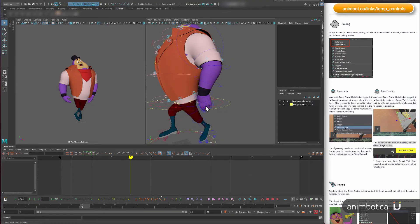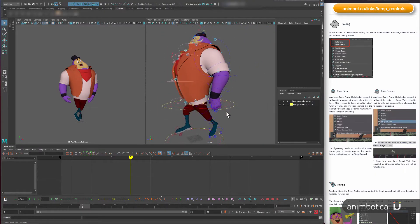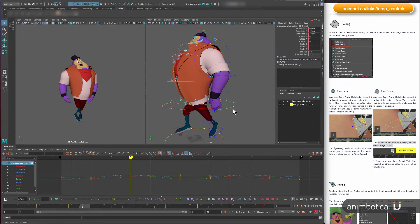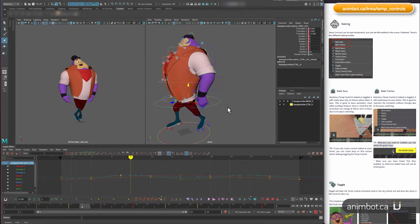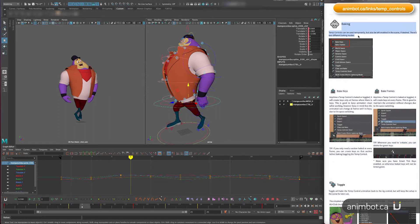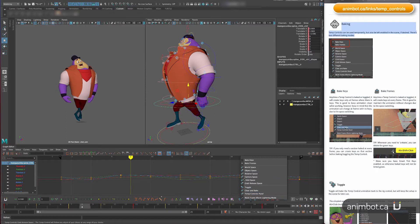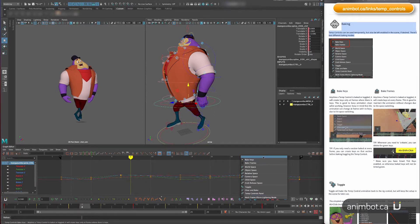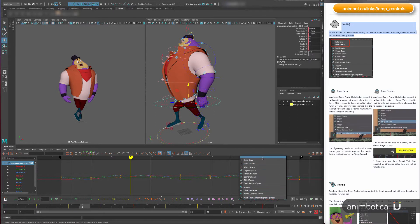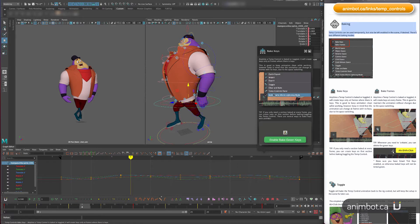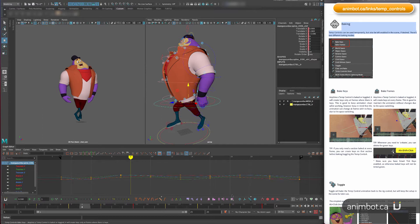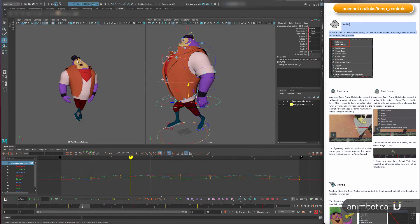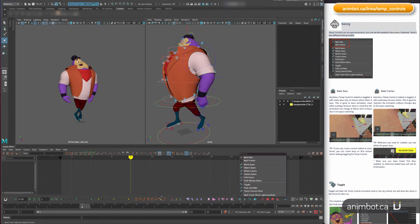Whenever you need to remove the temp control and put the animation back to the rig control, you're going to bake it. So let's talk about this. I have two ways of doing it: bake keys or bake frames.